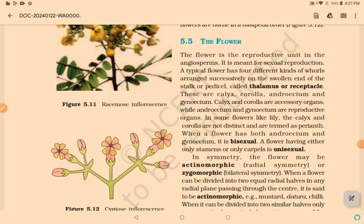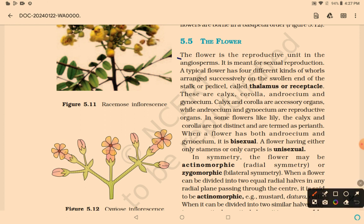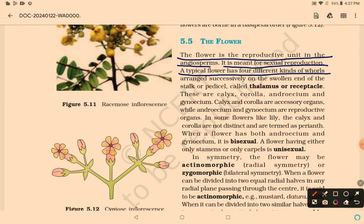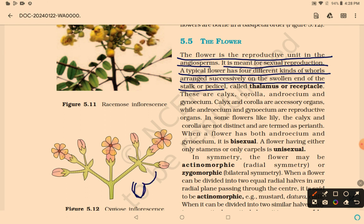The flower is the reproductive unit in angiosperms, meaning it helps in reproduction. It is meant for sexual reproduction. A typical flower has 4 different kinds of whorls arranged successively on the swelling end of the stalk or pedicel, known as the thalamus or receptacle.